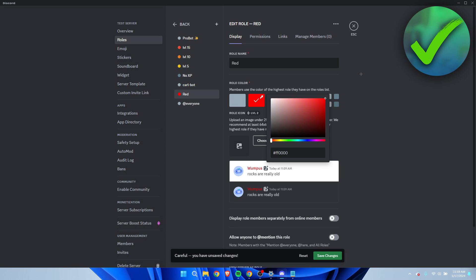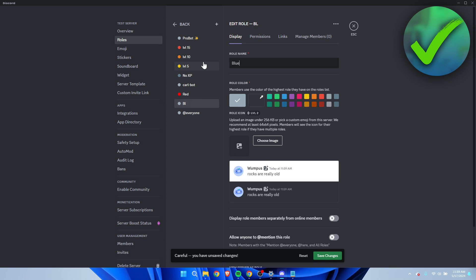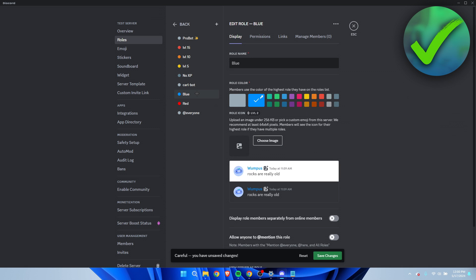Create another role, call this blue, and then just make this blue.